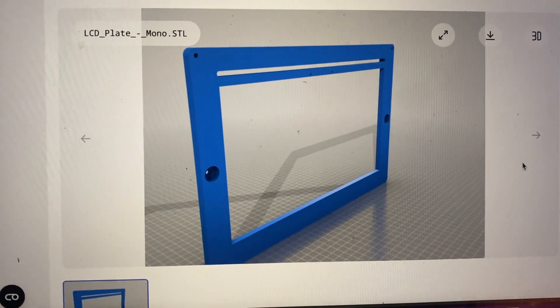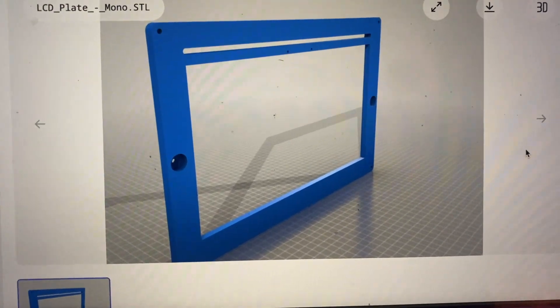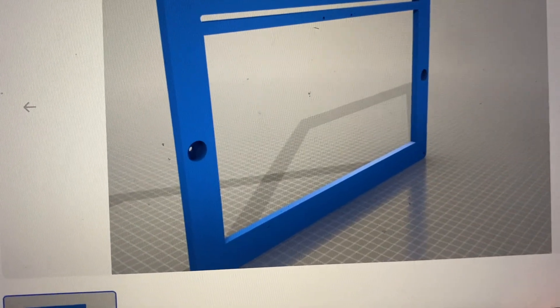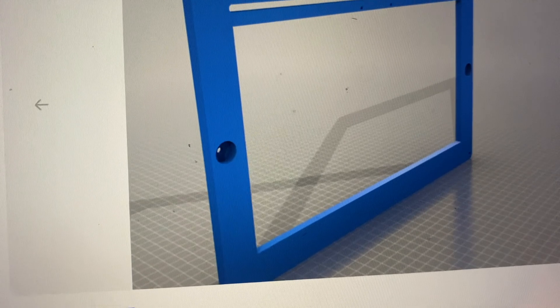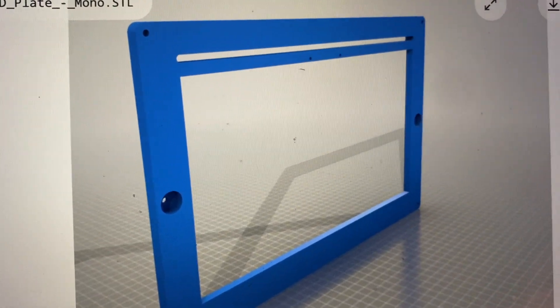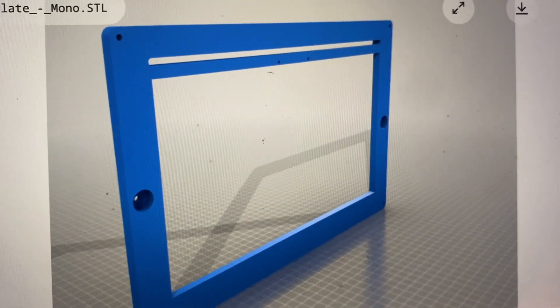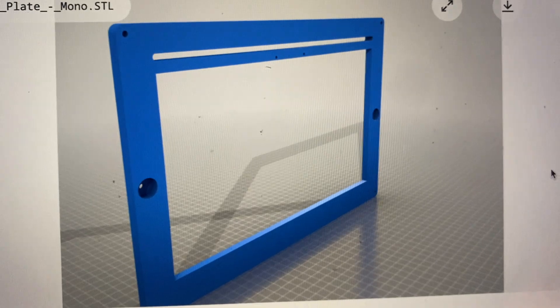I found this STL file by Frank Collingwood on Thingiverse. The link is in the description. So I'm going to 3D print this and install it into the Photon Transform.